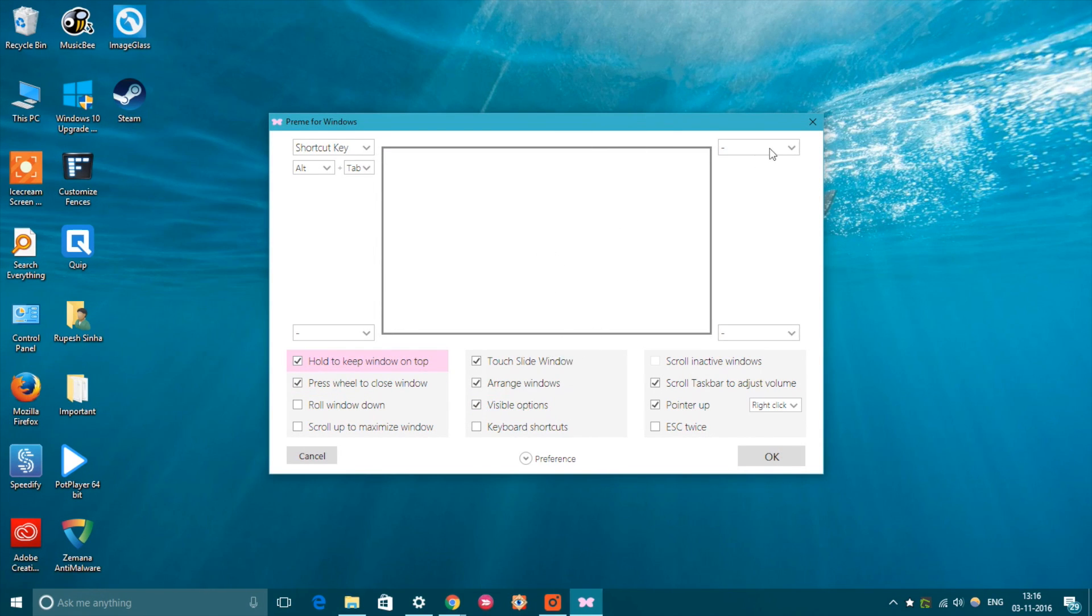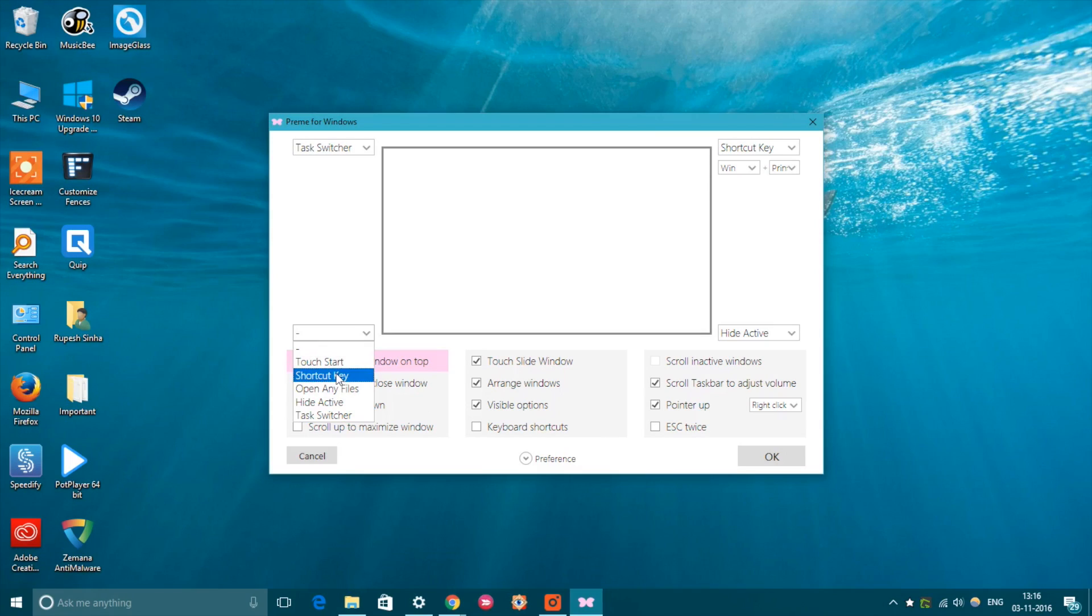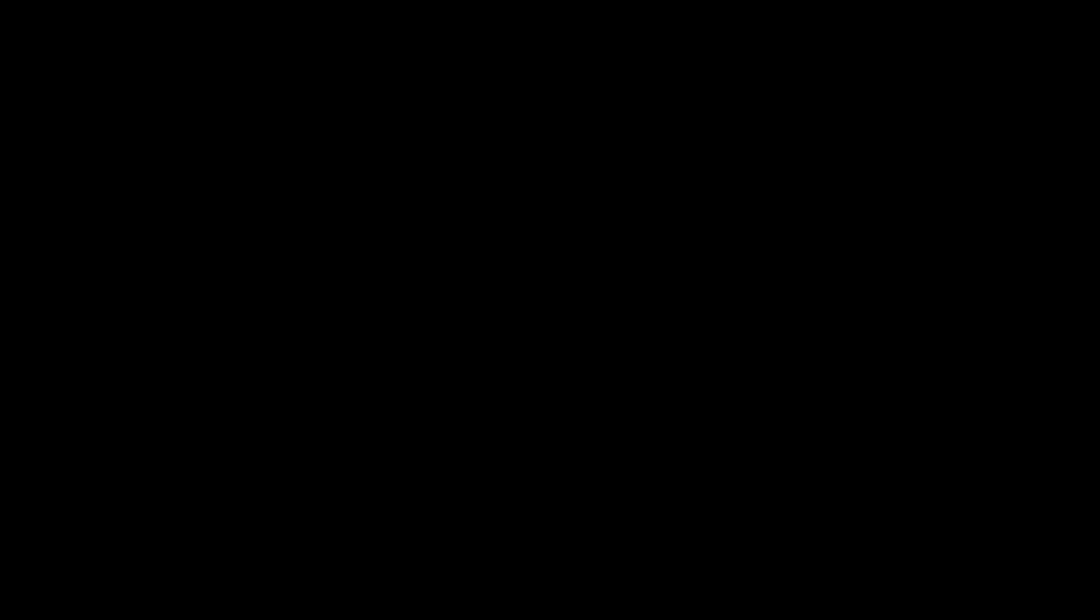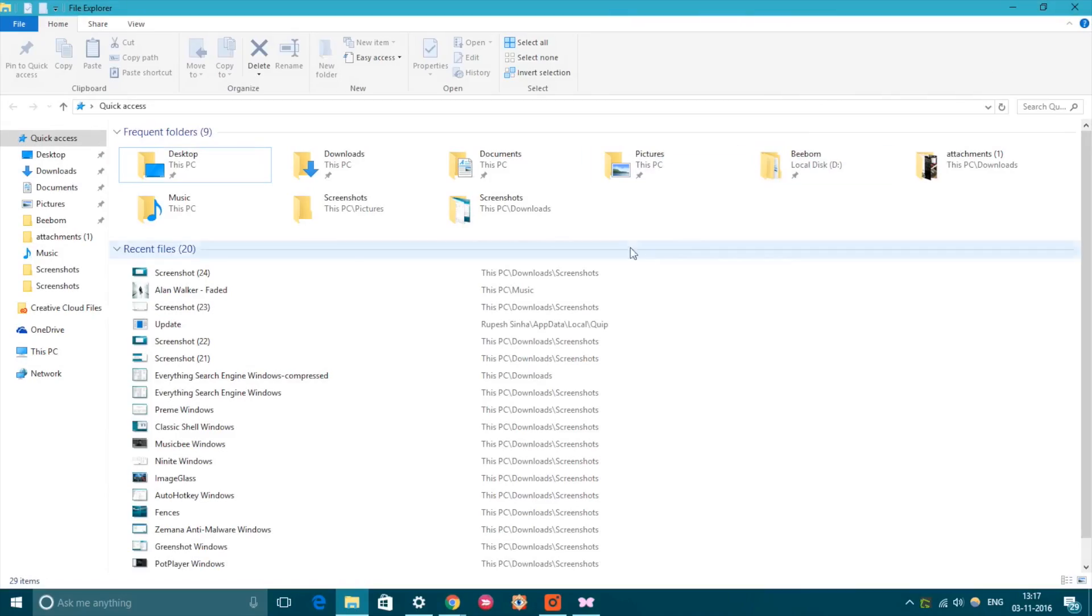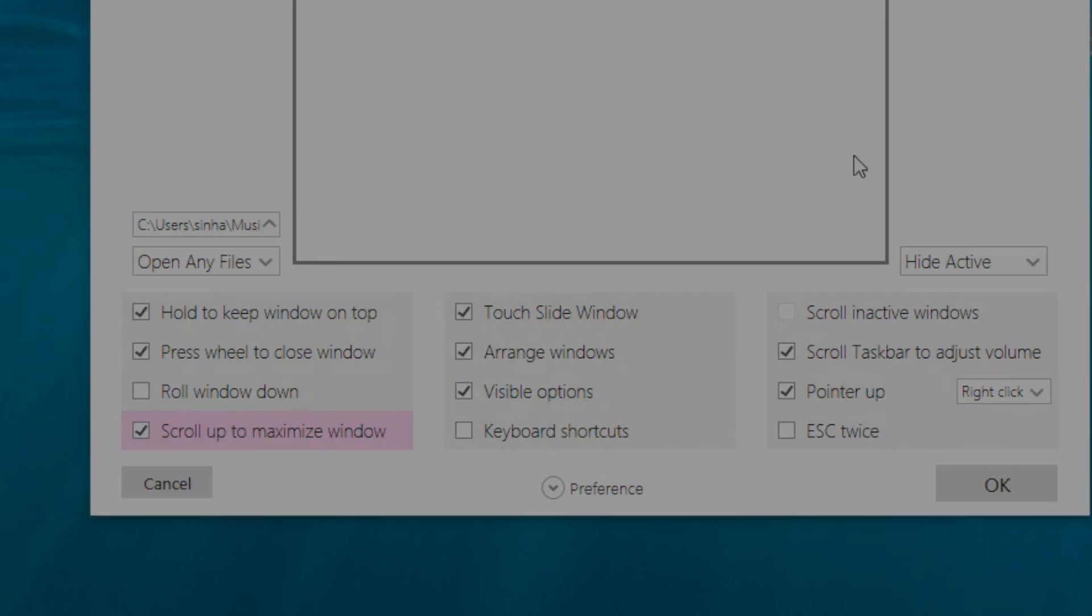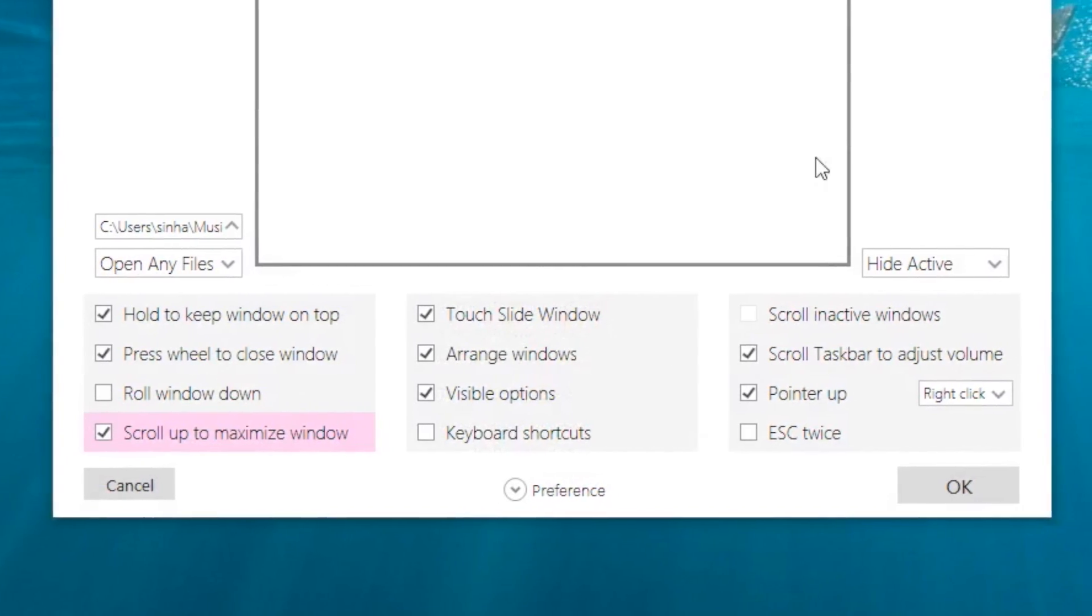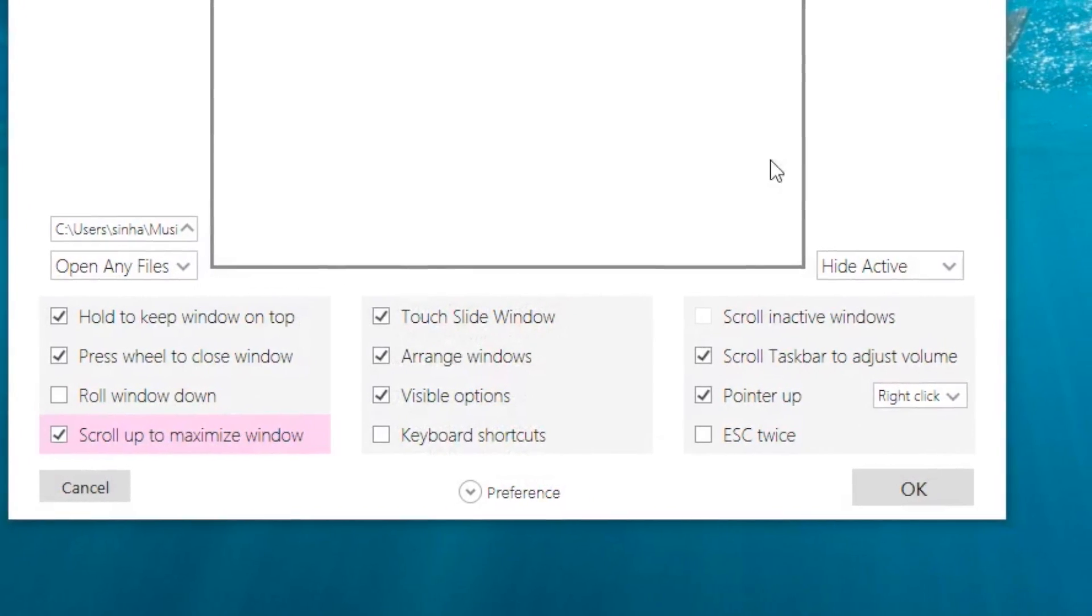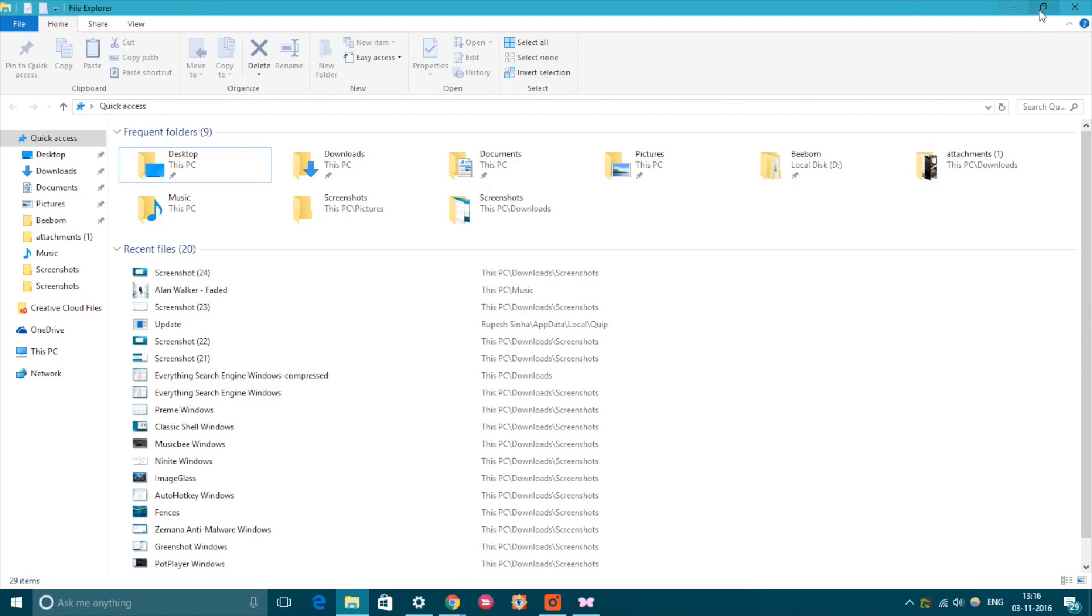The software lets you set up hot corners so that you can assign useful commands for each screen corner. Preem also lets you use the mouse wheel to close a window, minimize it, or make sure it's always on top. There are some really cool features like the ability to press Escape twice to close a window, hover over a window to scroll, and snap windows quickly by press-holding the maximize button.